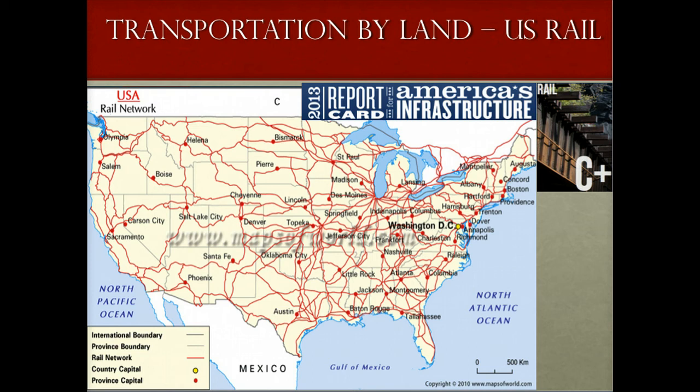In 2010 alone, freight railroads renewed the rails on more than 3,100 miles of railroad track, equivalent to going coast-to-coast. Since 2009, capital investment from both freight and passenger railroads has exceeded $75 billion, actually increasing investment during the recession when material prices were lower and trains ran less frequently. With high ridership and greater investment, the grade for rail saw the largest improvement in the American Society of Civil Engineers report card, moving up to a C-plus in 2013.